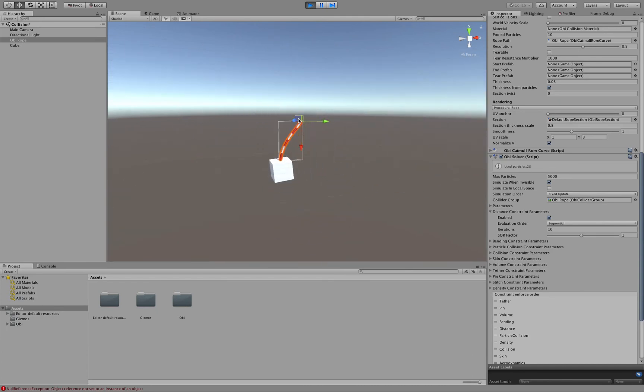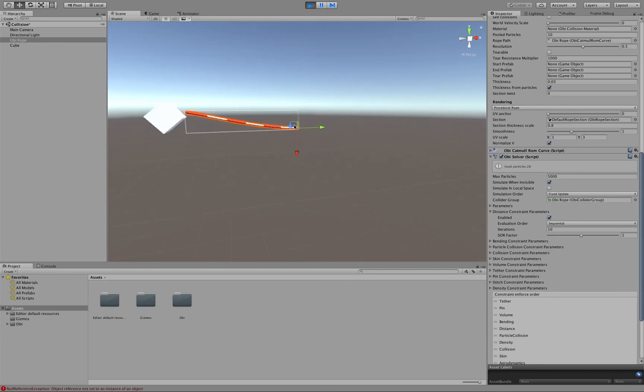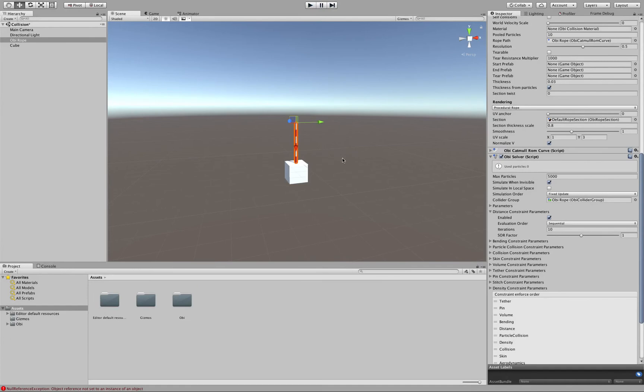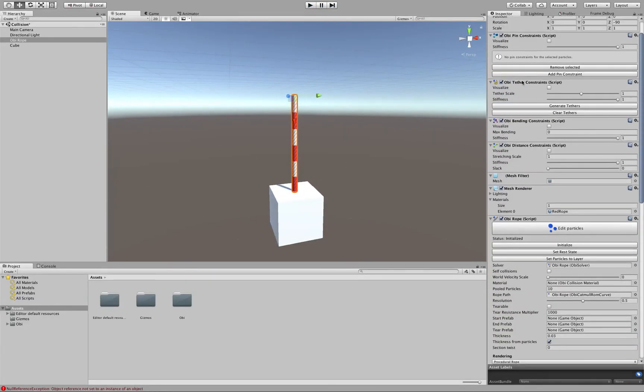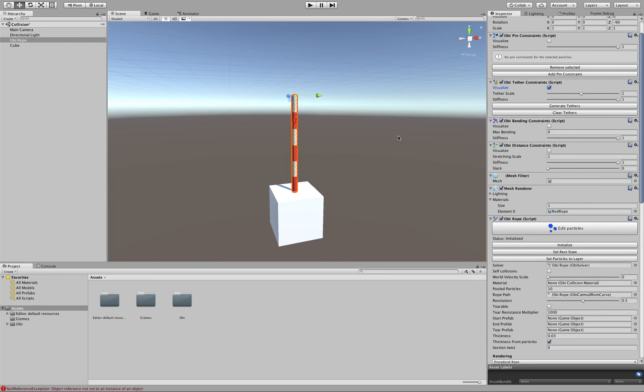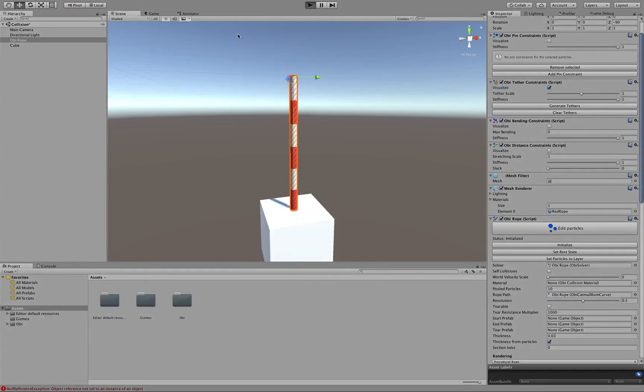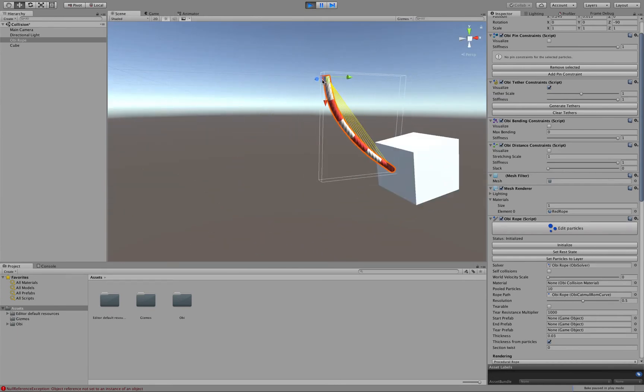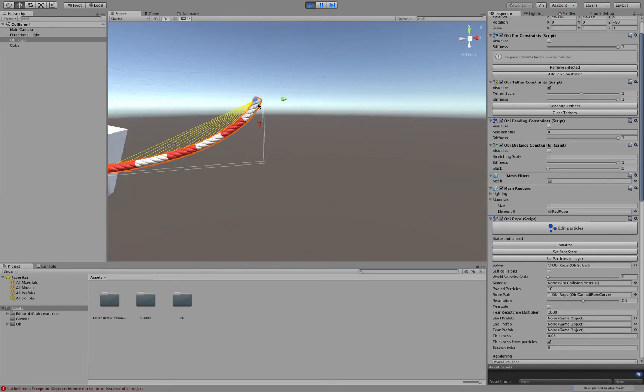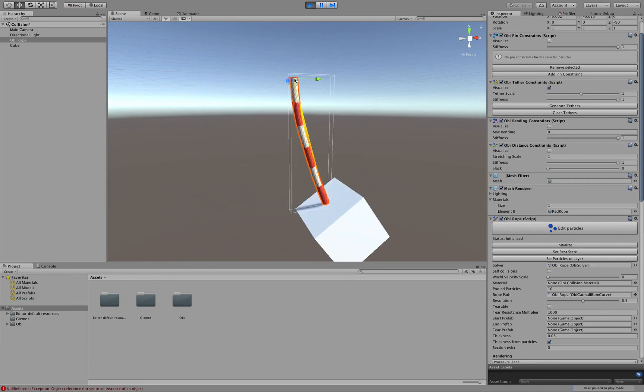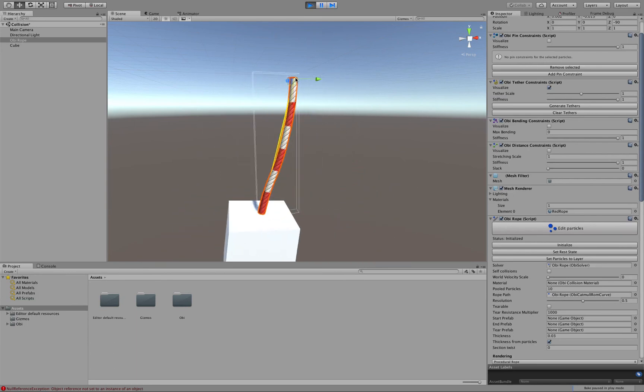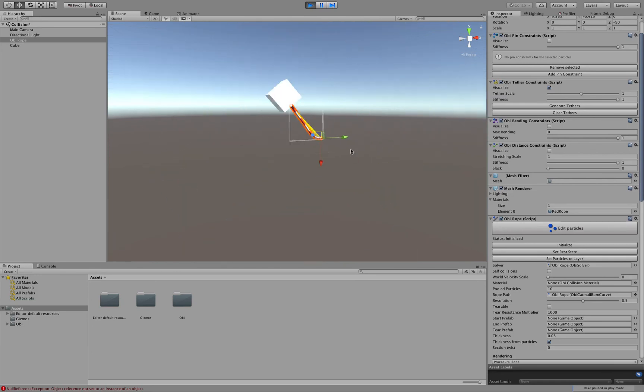Well, even with 10 iterations, our rope can be quite stretchy, so one thing we can do to improve that is go to tether constraints. Tether constraints are very similar to distance constraints, but what they will do if we click on Generate Tethers here, then visualize them, is basically they will turn each individual particle into its own pendulum, attaching them directly to the red particle here, so that the rope doesn't stretch at all.